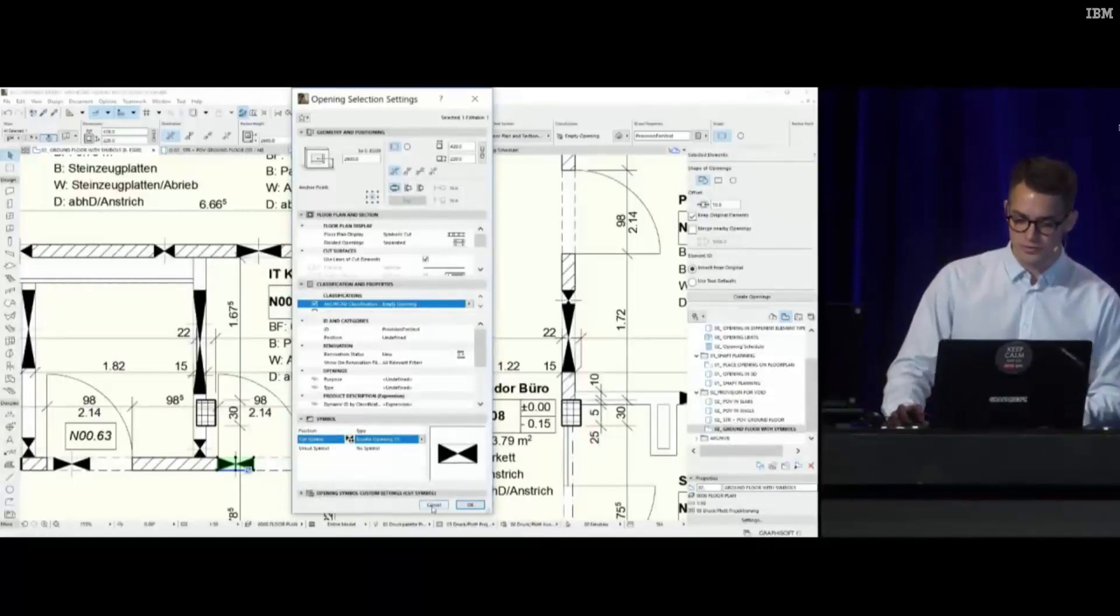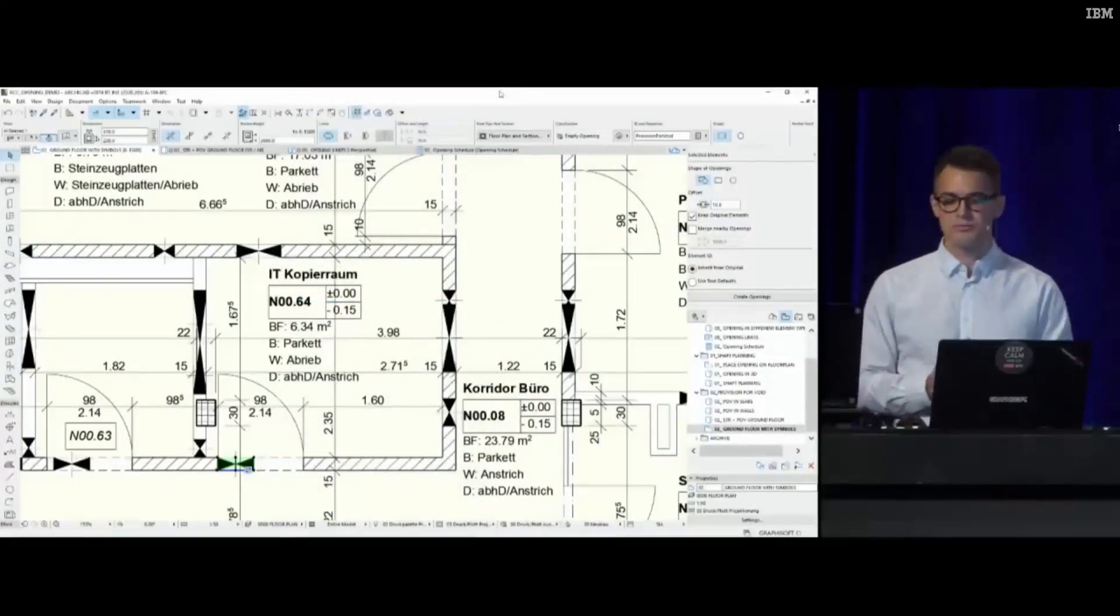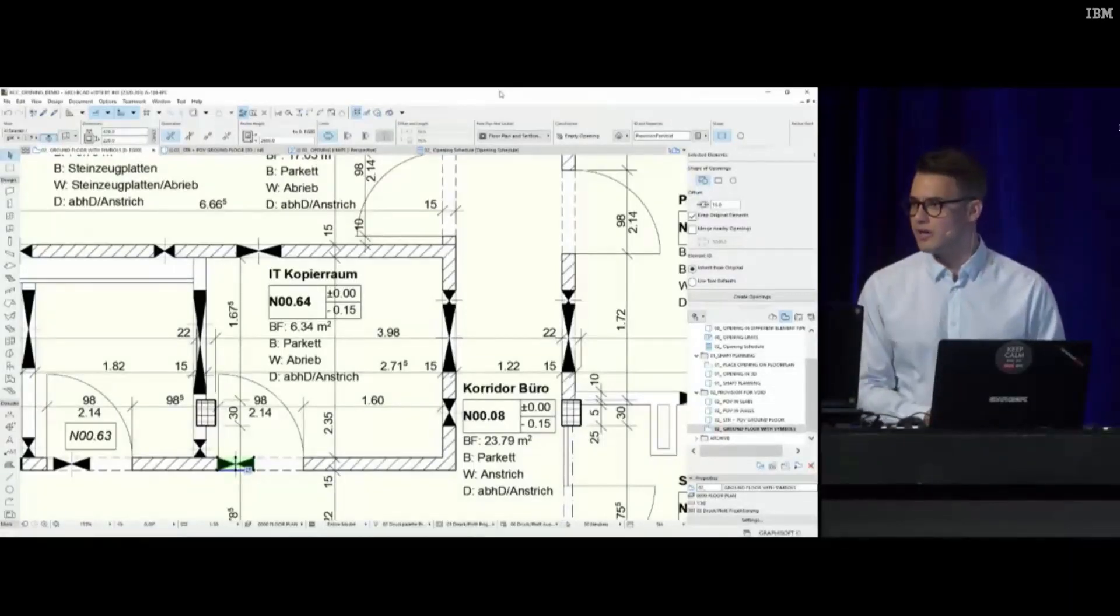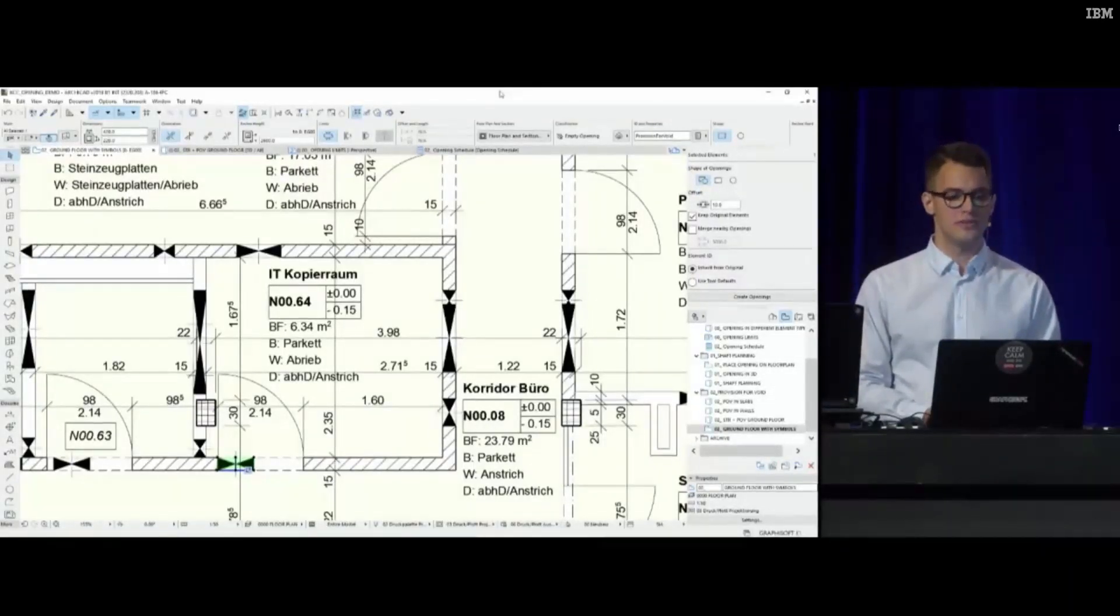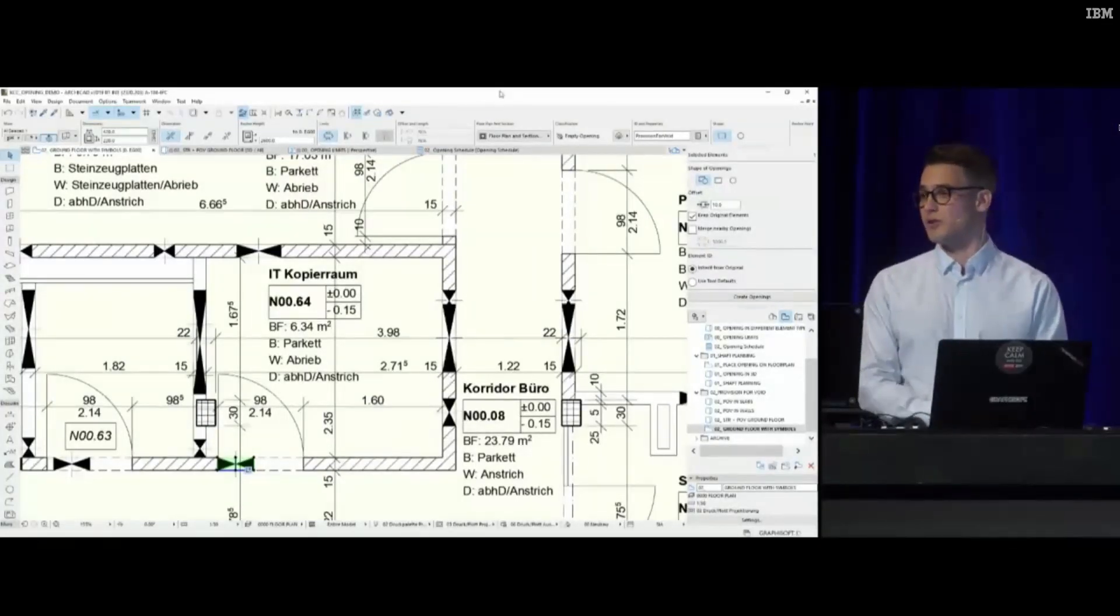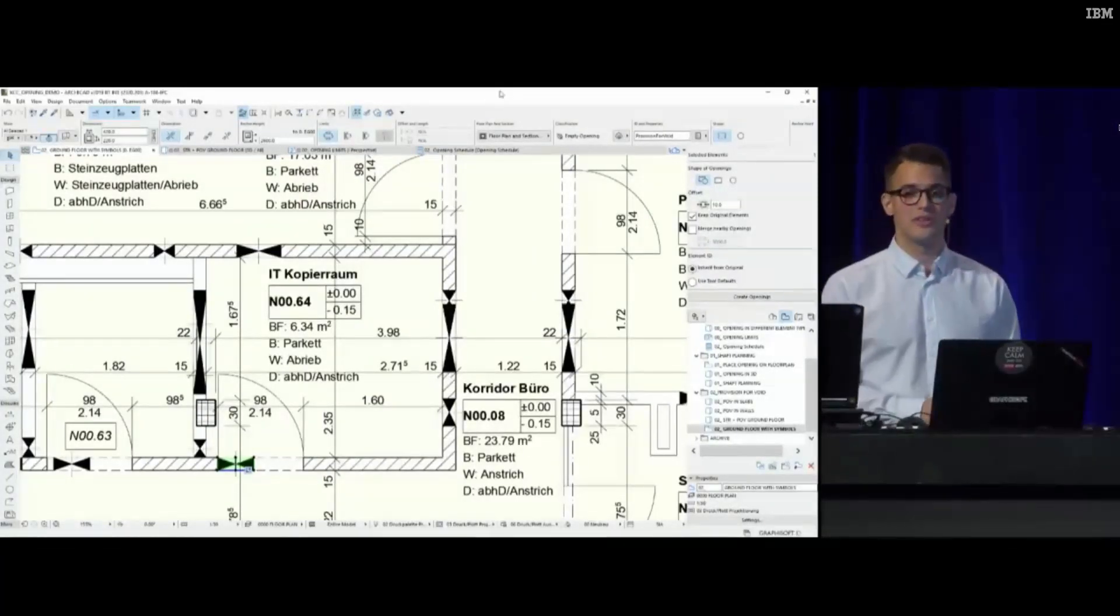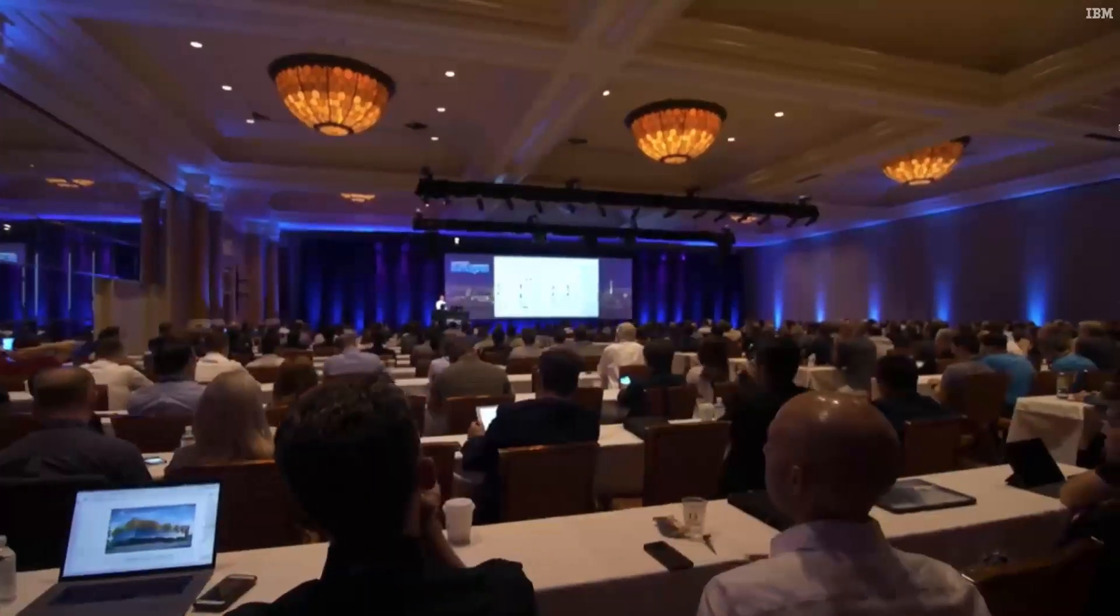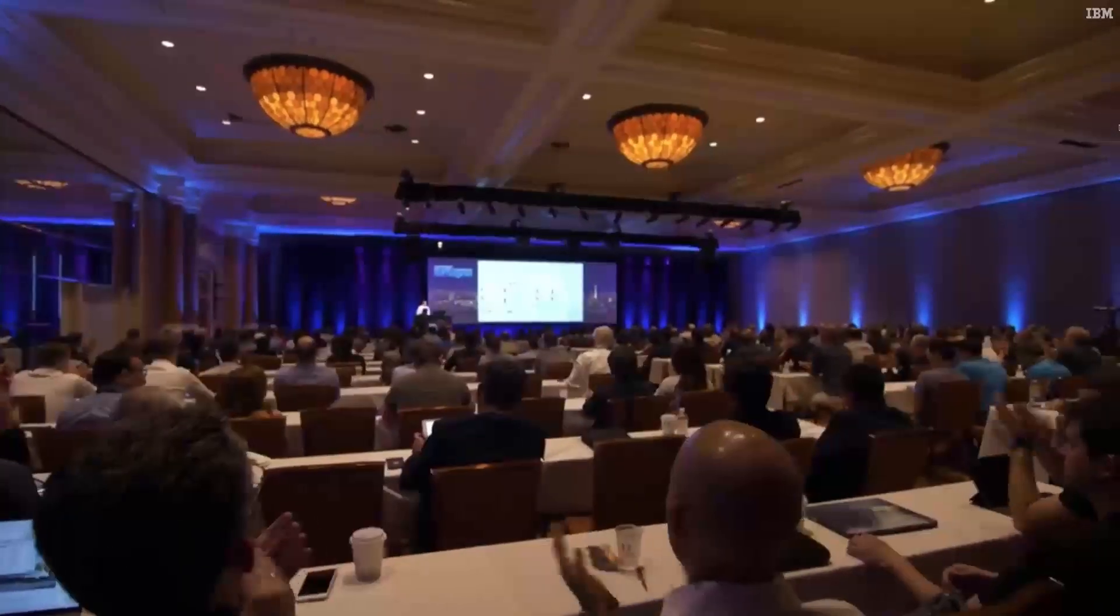Since we need to apply to different graphical standards in each country, ArchiCAD 23 library comes with a set of 2D symbols that you can use, since the opening element has a built-in functionality to cleverly use these GDL symbols for their cut and uncut views. Hopefully I could show you how this new tool works and how you can utilize their capabilities. It's not only 3D and 2D where they can work, they can help in coordination workflows and interdisciplinary communication as well. Thank you.